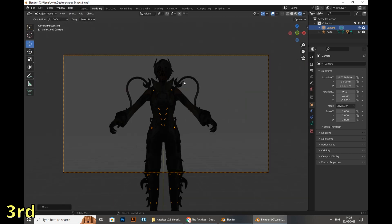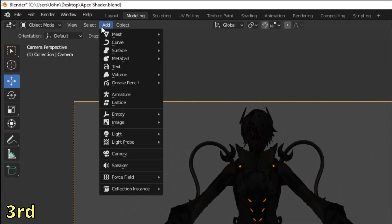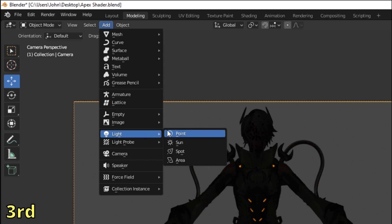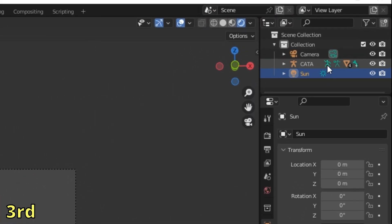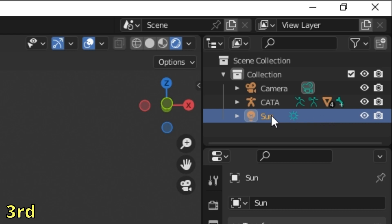For now I'll exit and place the camera in a better position until I am satisfied. Moving one step forward, we're gonna add some lights. The process is the same: go to the upper left corner, Add, and select Light. We're gonna select Sun for now.